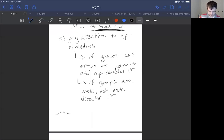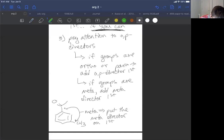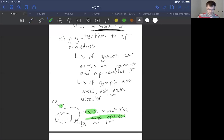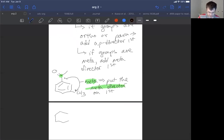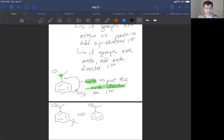Let's look at an example. If I change the target so the CH3 is at the meta position relative to the carbonyl, then I have a meta relationship. If they're meta, I need to put the meta director on first. My meta director is the carbonyl group, so I need to do the Friedel-Crafts acylation first. I want to put the methyl group on last, which means it's my first disconnection when working backwards.